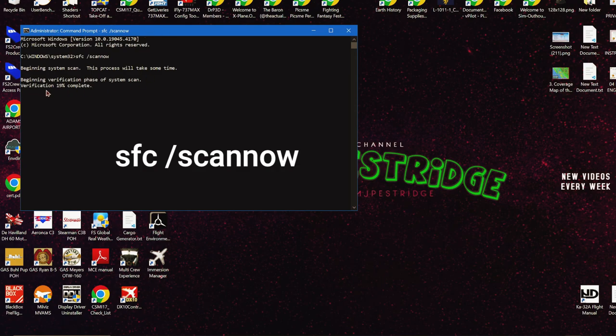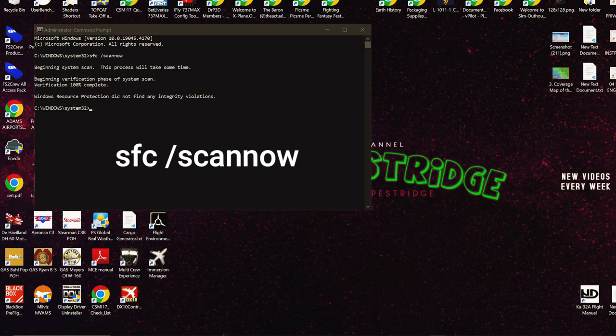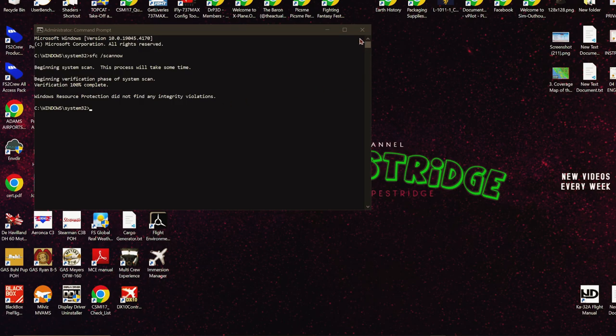When this completes, it will either say that it hasn't found any error files, or it has and then it's fixed them. Here Windows didn't find any problems with it.